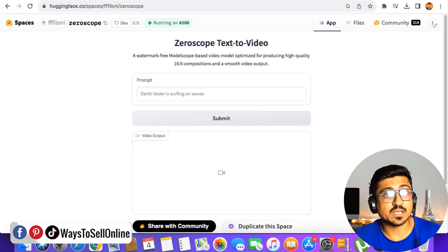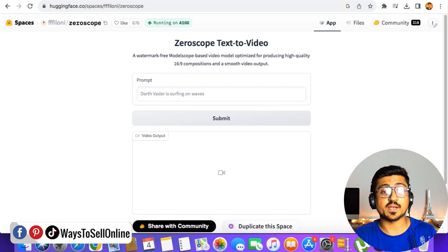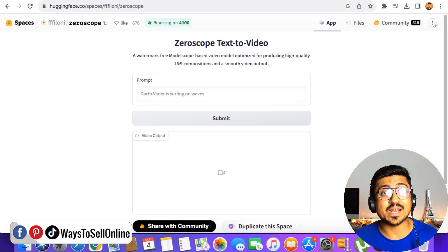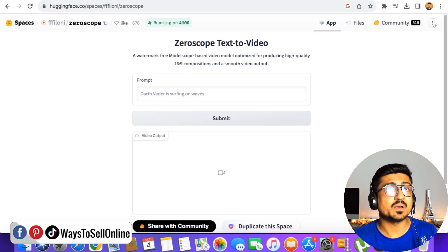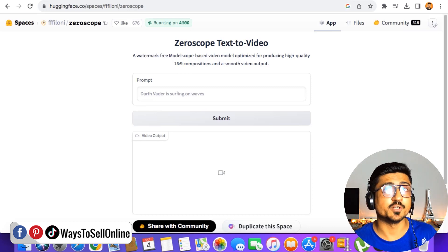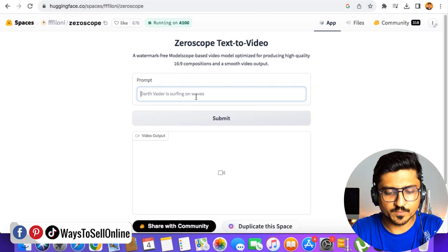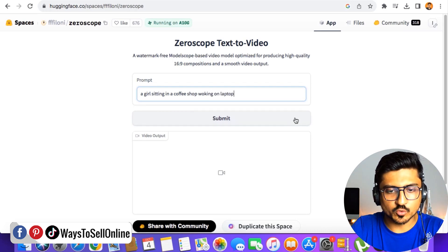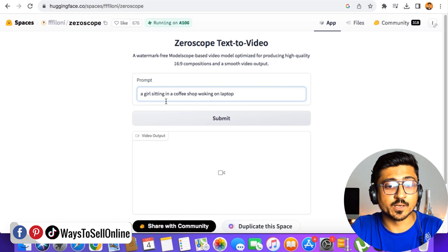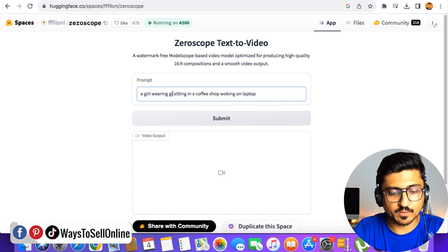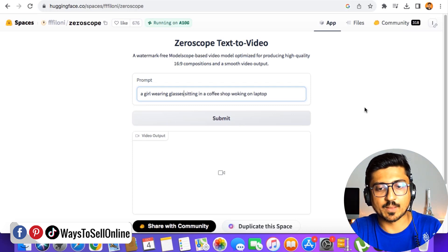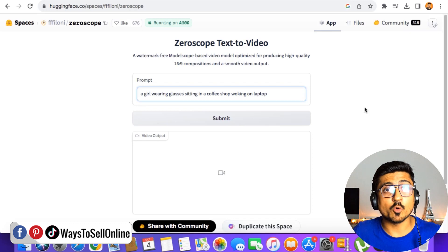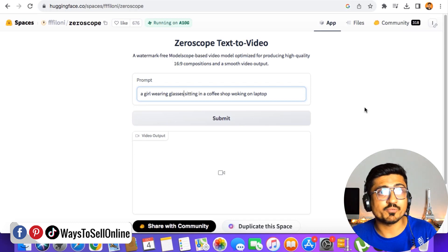Let's go back to the tool and try a more difficult command with more detail in the scene or environment. We can think any script, environment, or scene, type it here, generate multiple videos, and compile them into a final video. Let's type a scene like 'a girl wearing glasses sitting in a coffee shop working on a laptop.' In this command we've put more detailing — we want a girl sitting in a coffee shop, working on a laptop, and wearing glasses.